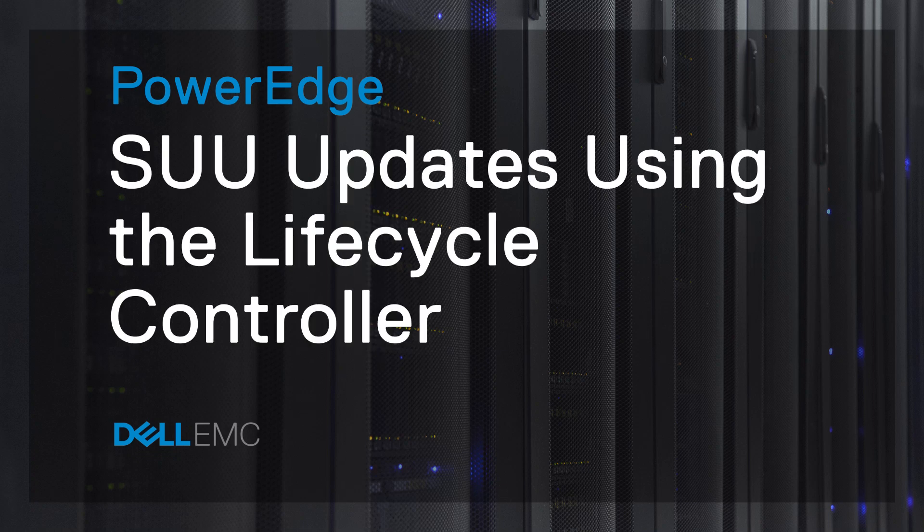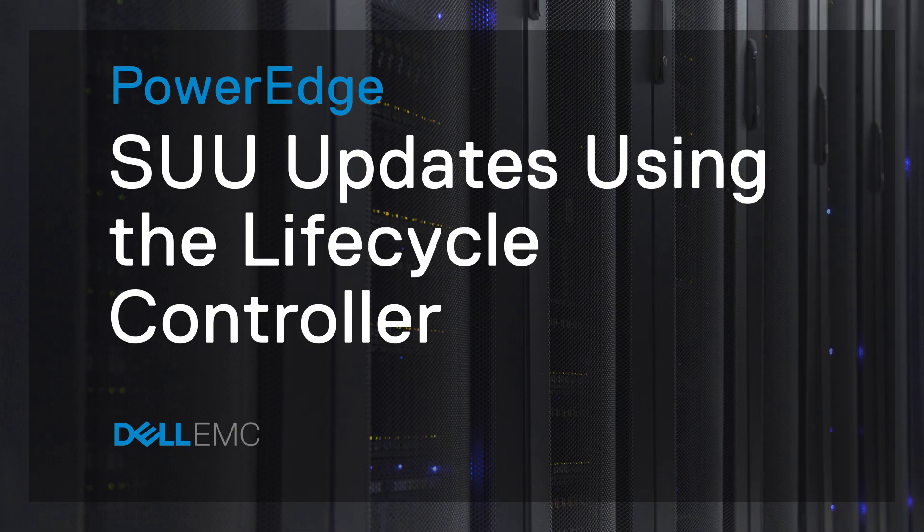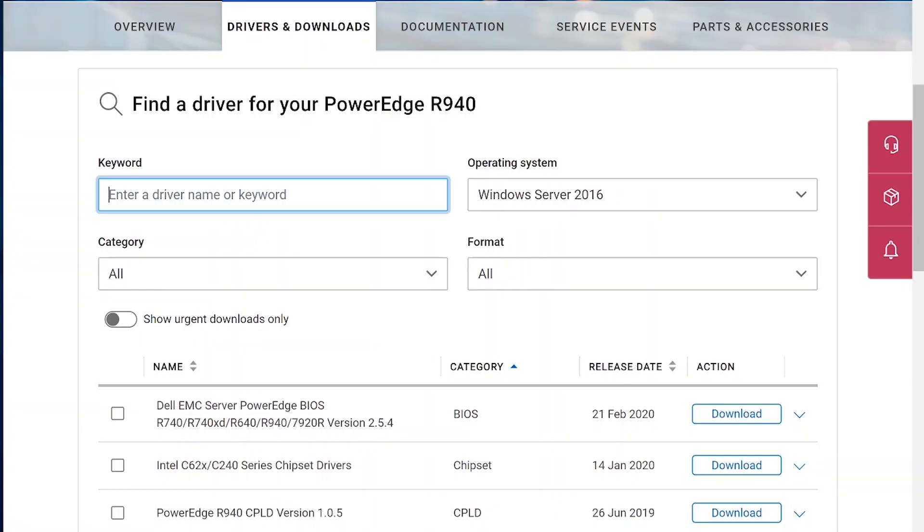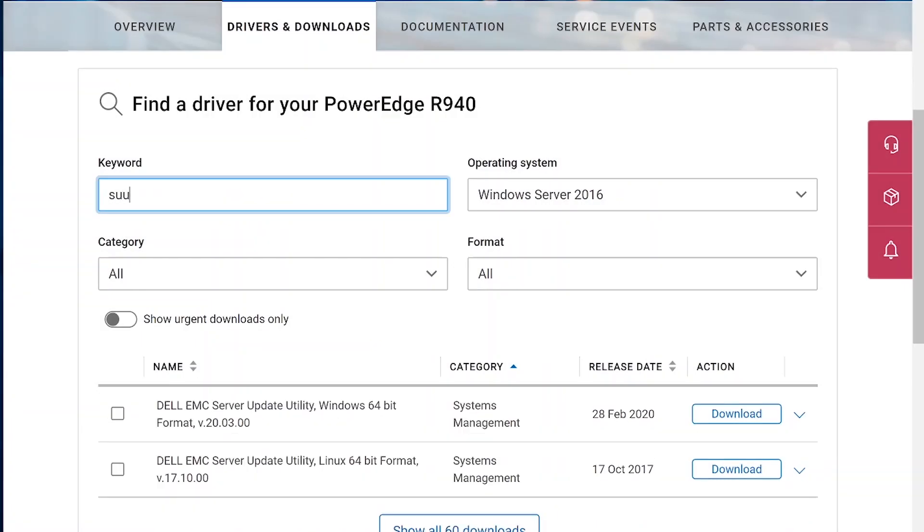Here's how to use the lifecycle controller to update your server with an SUU ISO. Download the SUU ISO from dell.com support and save it to your local machine.